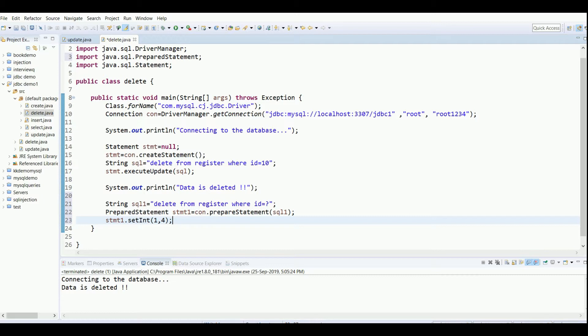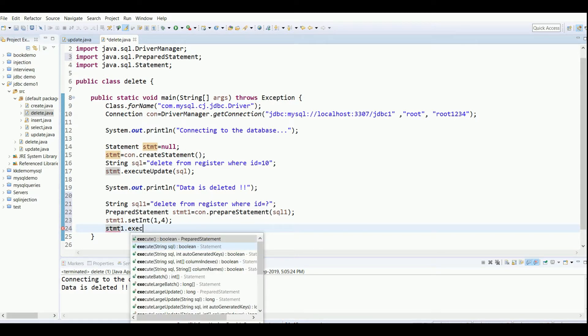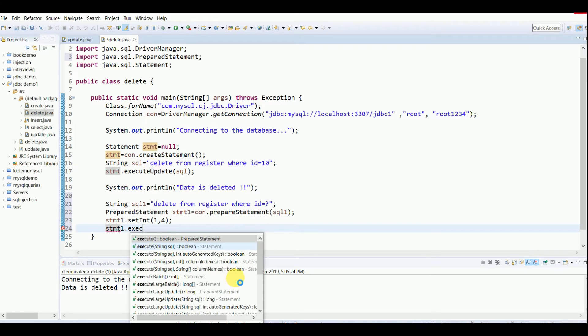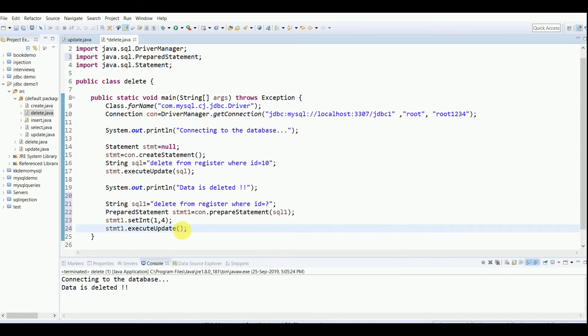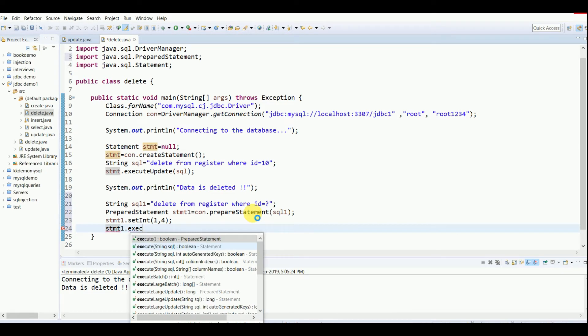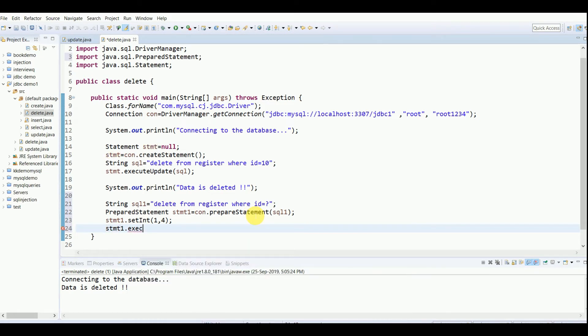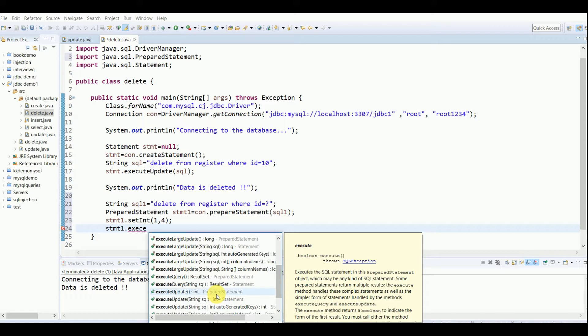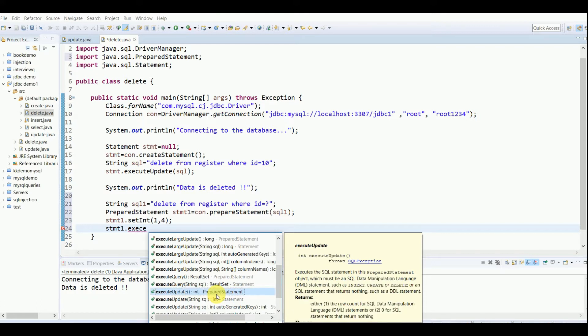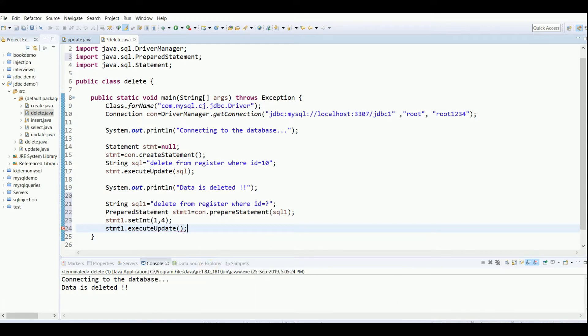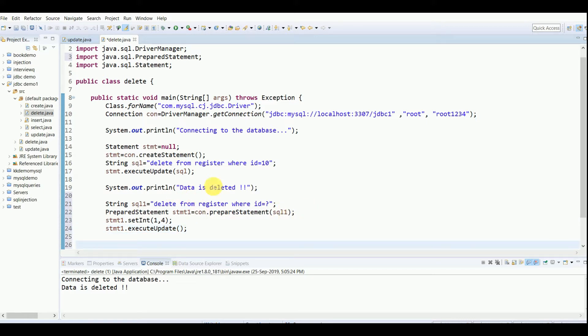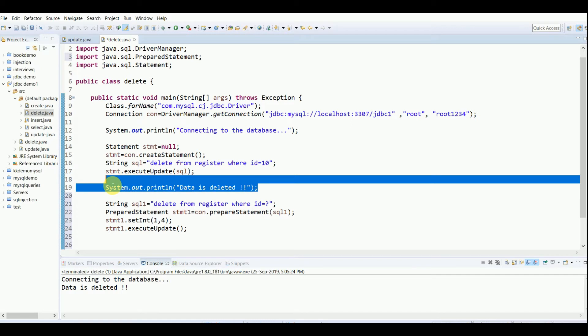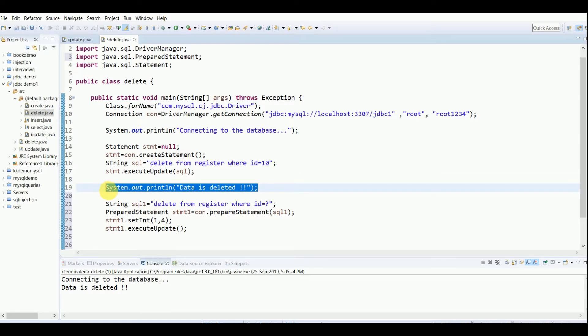Then execute it. For that we'll write executeUpdate, so that is stmt1.executeUpdate. Now in this update we don't have to pass the SQL as a parameter because we have already done that while preparing this SQL. Just taking some time to process, we'll hold off for a minute. Yeah, so we can write executeUpdate, and I'll not be passing any SQL here as I had done here, because this was using Statement and this is using PreparedStatement. We have already passed SQL here, so there's no need. I'll just copy this thing again just to make sure my this part is working.